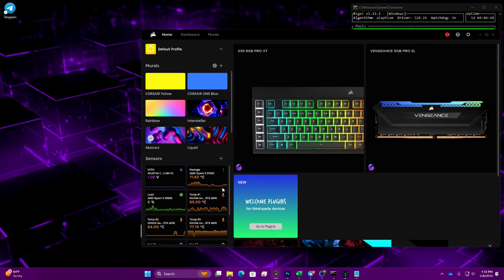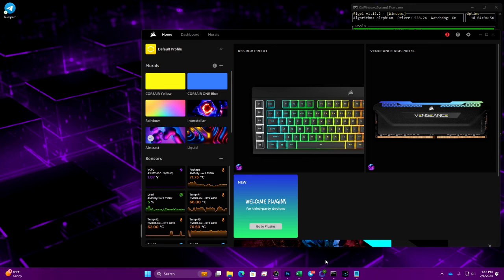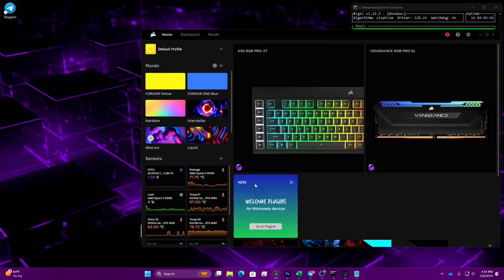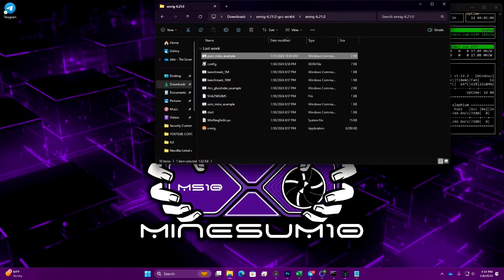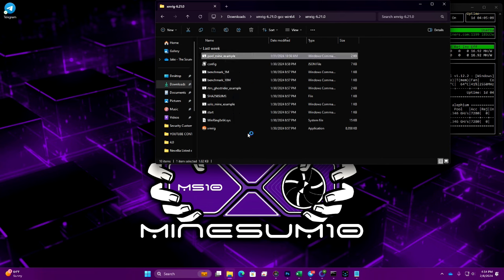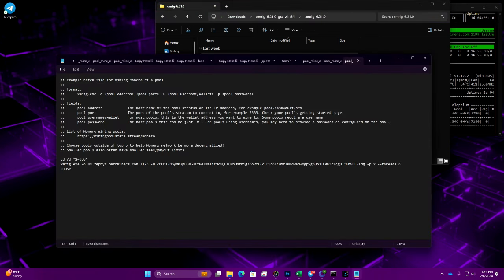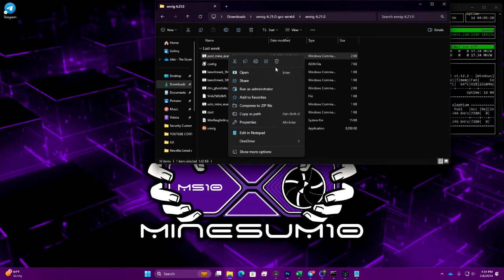Let's take a look at where we're sitting at temps right now. We're currently sitting at about 71C. I really don't have much running other than the miner, I've got Photoshop open and that's pretty much it. You can see the GPU is under load sitting at about 65C while we're mining Ethereum. Let's take a look at the bat file here. You can see I'm only running 8 threads.